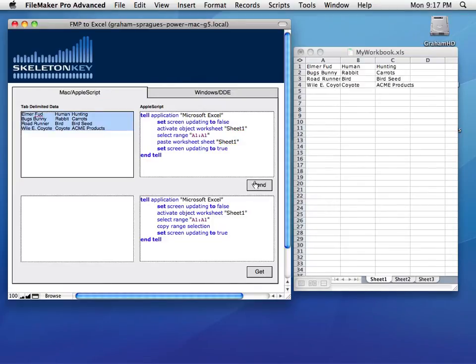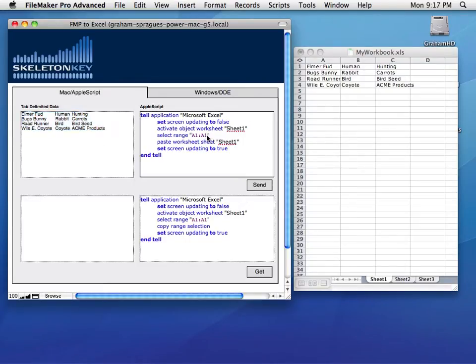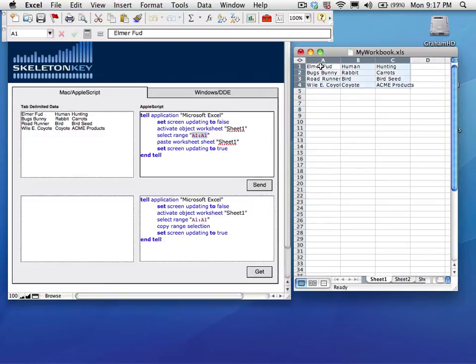So if we click Send, we can see the data from this field was copied and pasted into this range here, A1. So even though we only selected A1 when the data was pasted, it expanded to take the space that it needed.